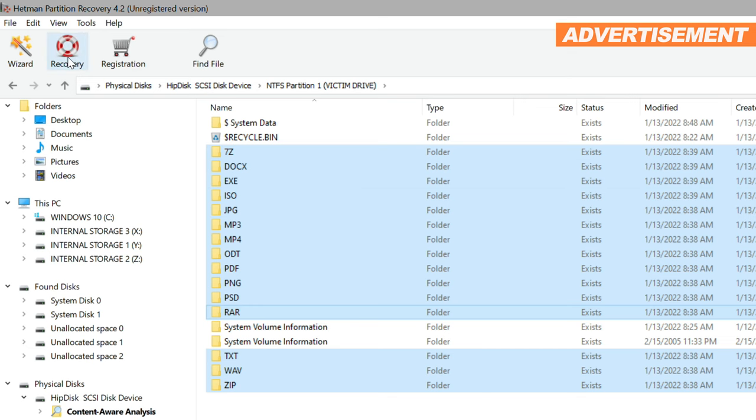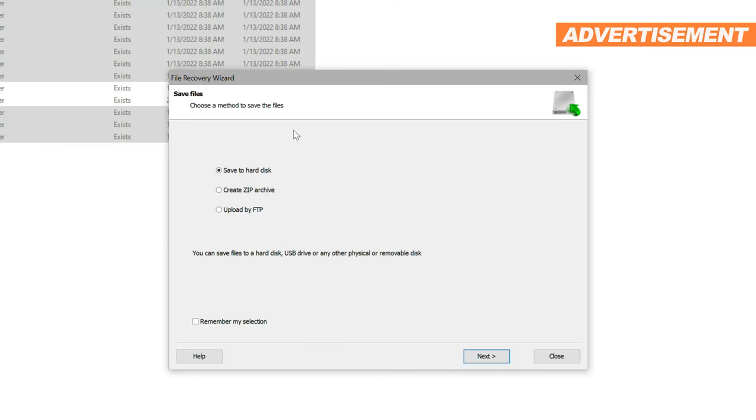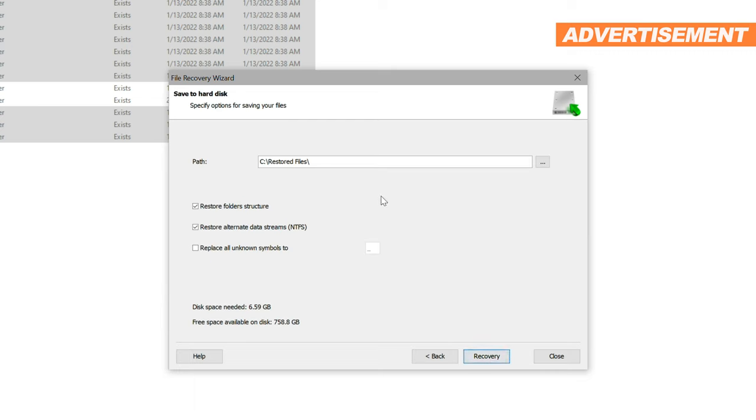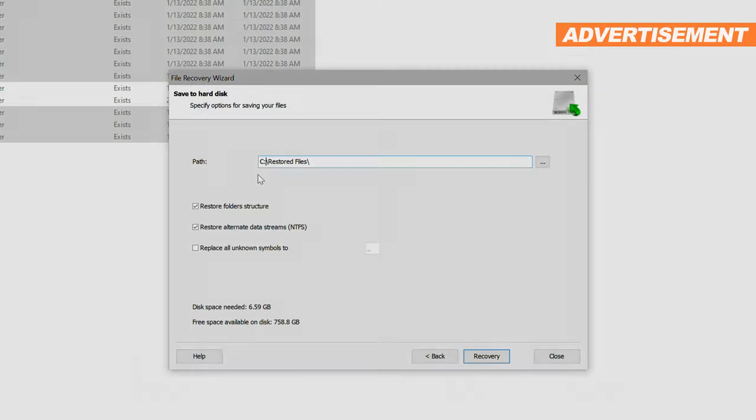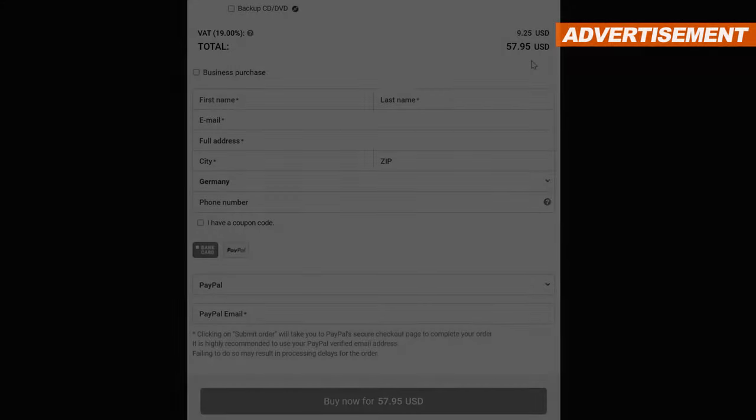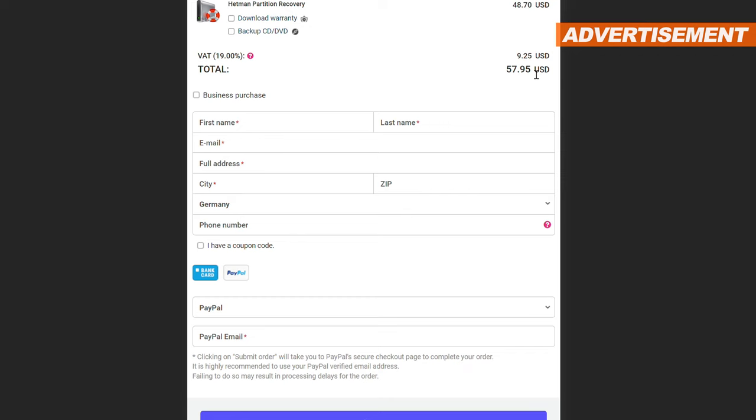Time to start with the recovery then. The selected files can be saved onto one's desired drive, also as a zip file, or they can also be uploaded via an FTP server. Once again, I'd like to emphasize the importance of not saving anything on the affected drive, so none of your found files get overwritten.